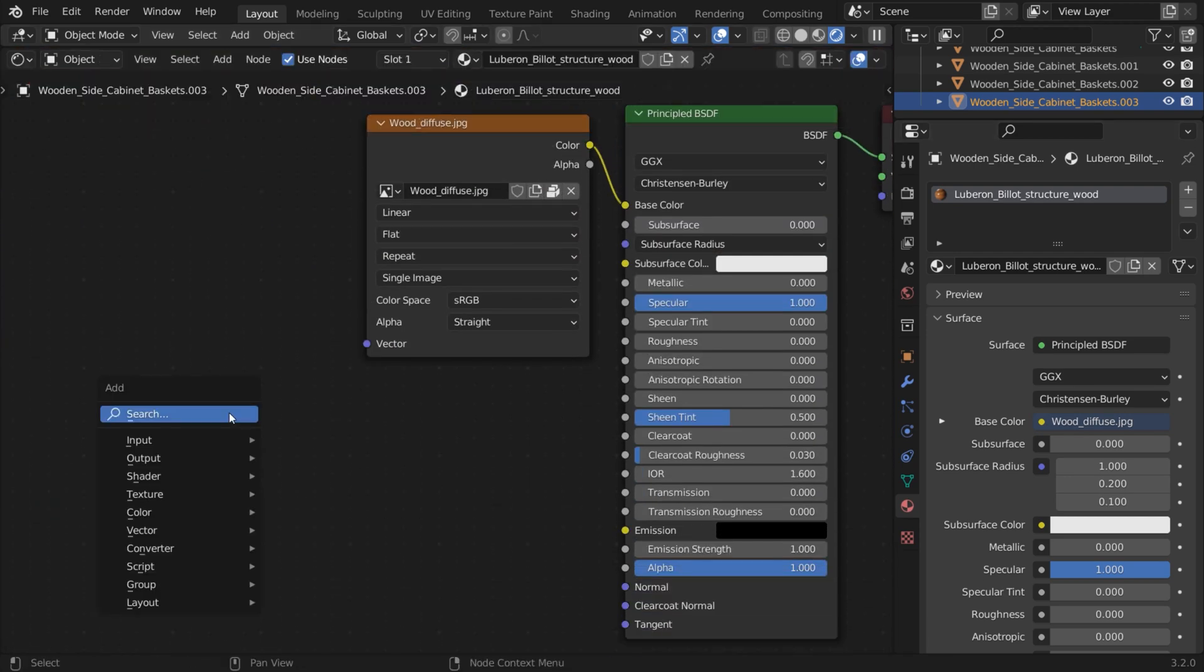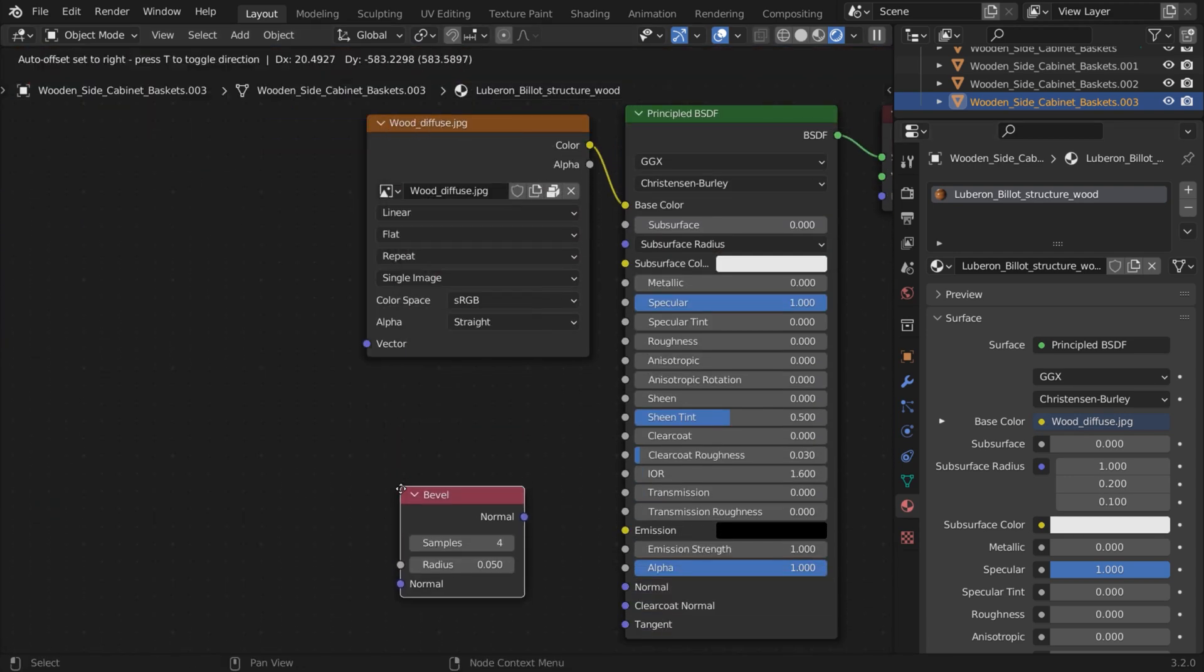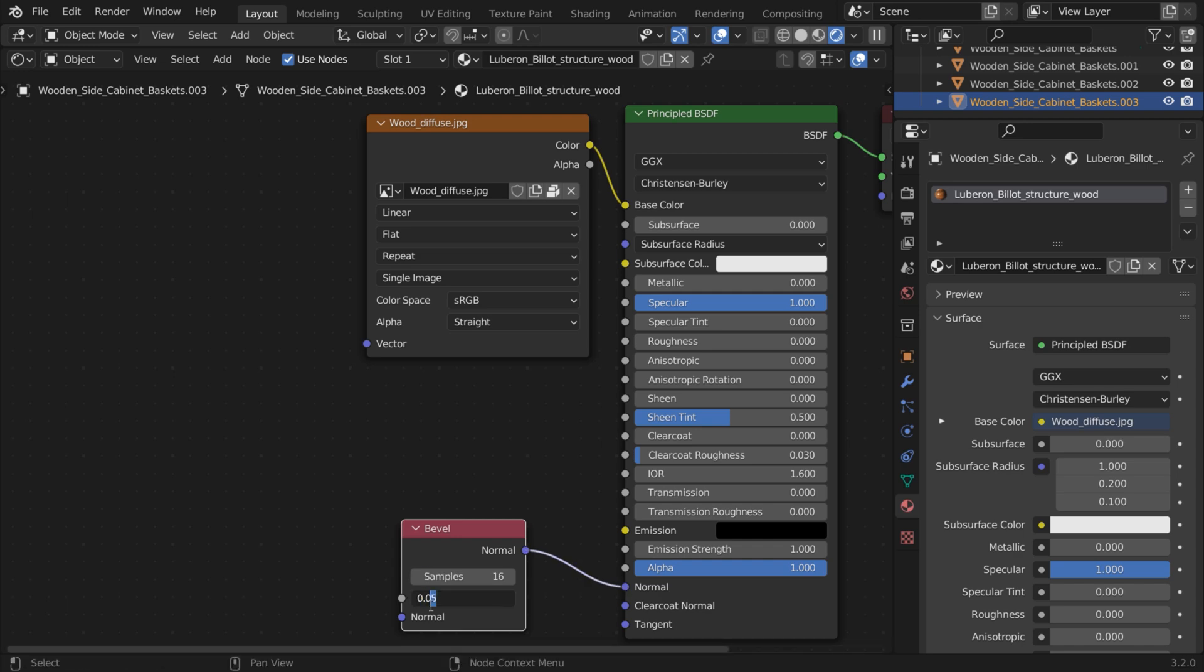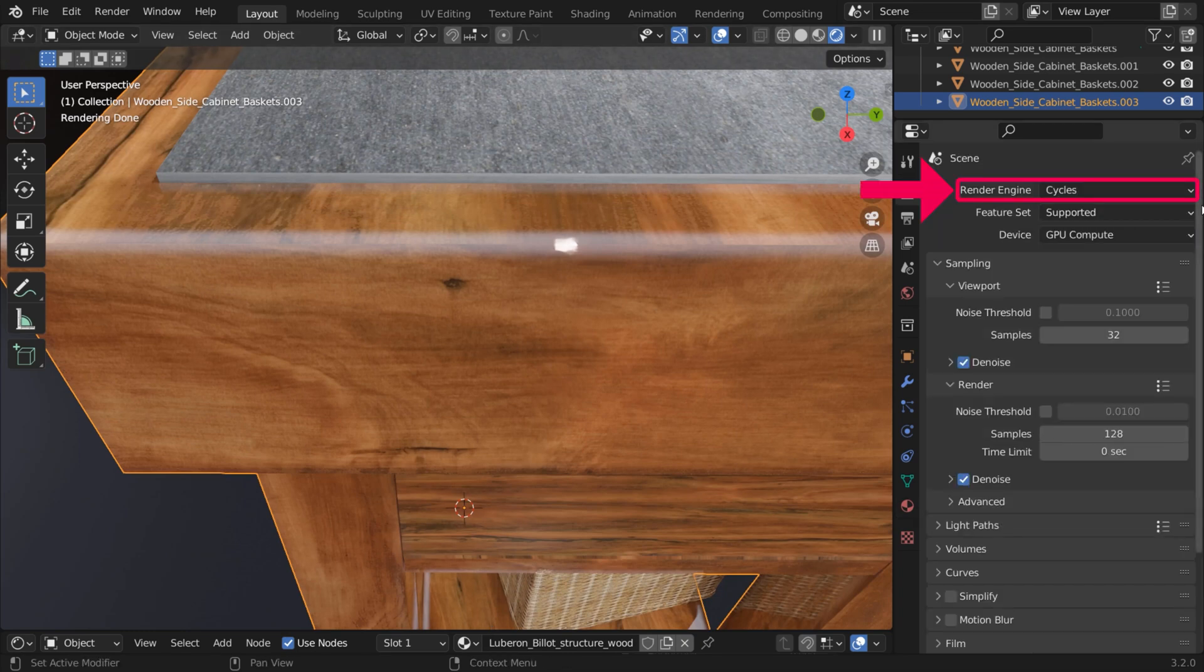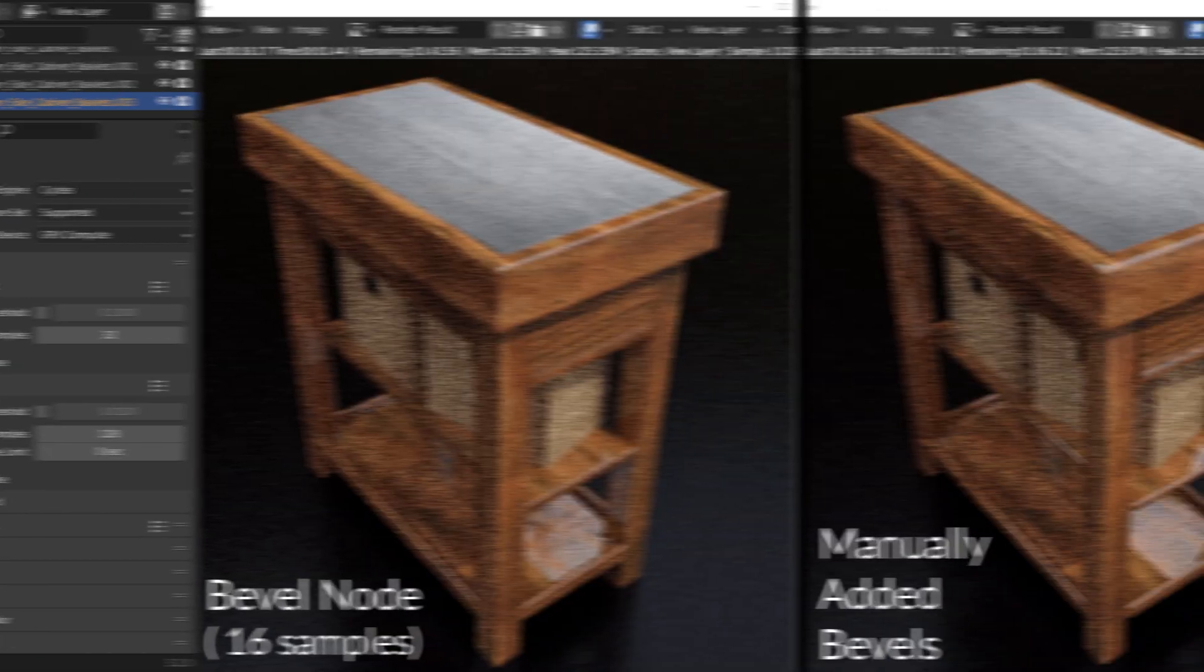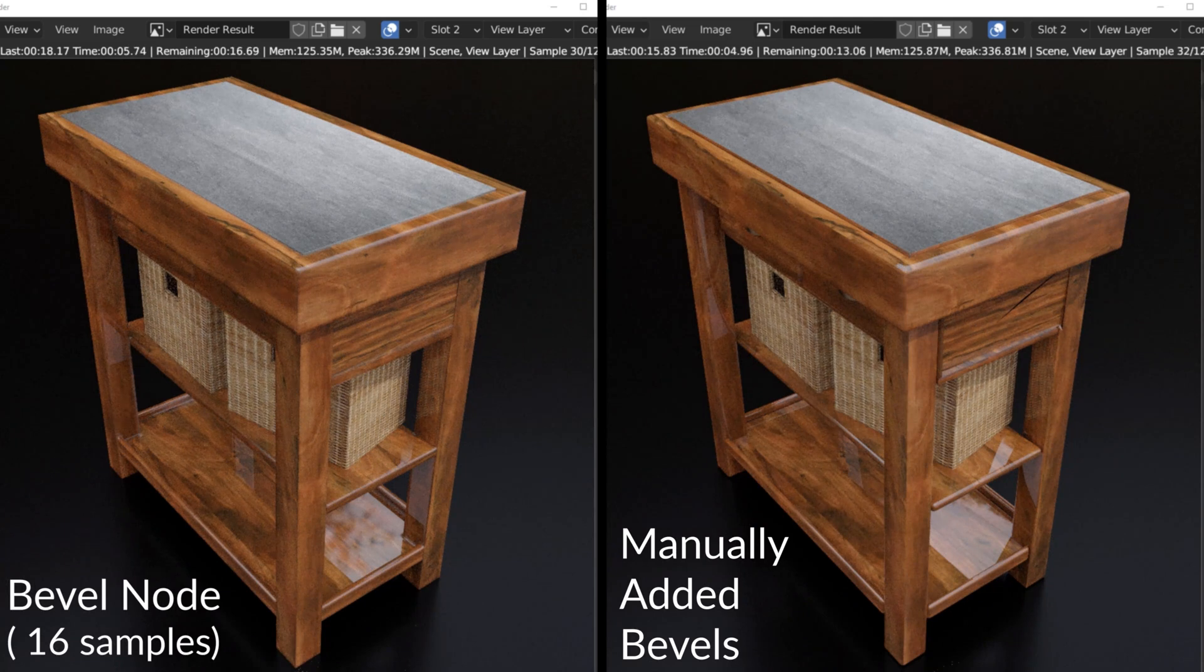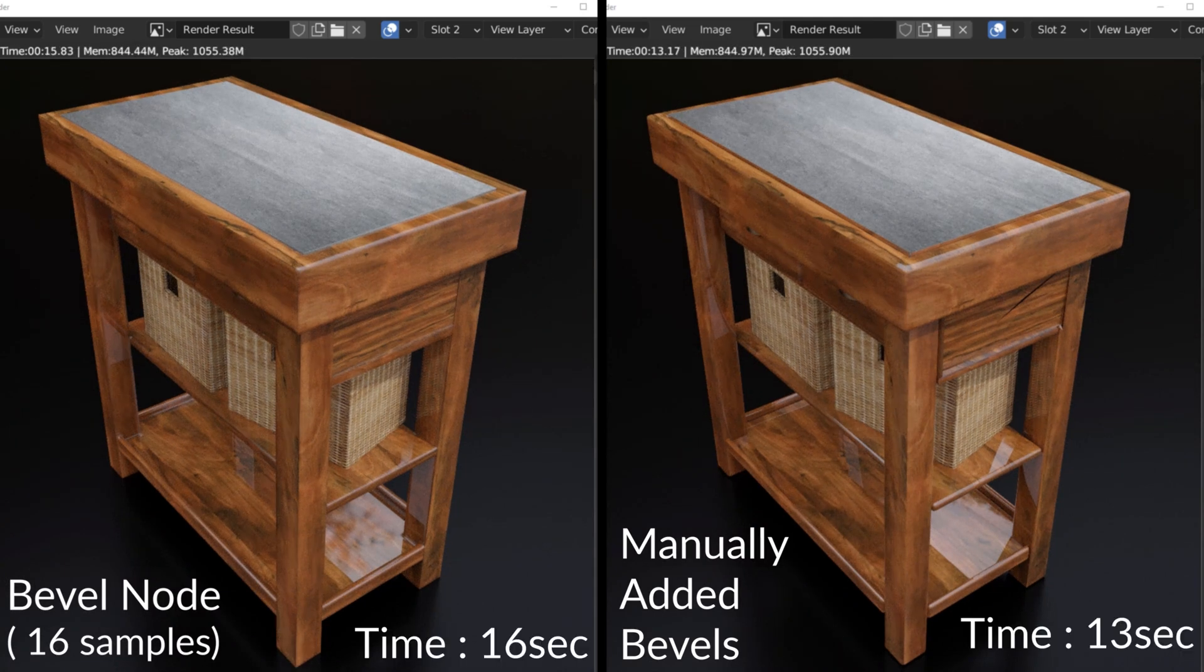You can also add the Bevel node in the Shader Editor window. This only works in cycles and in rendered view. Note that it does increase render time, so only use it when it saves you a lot of time on modeling, for example.